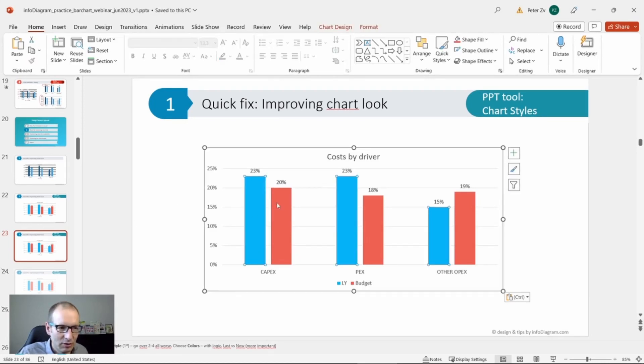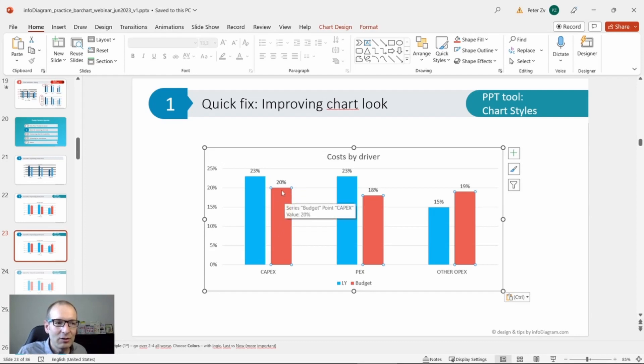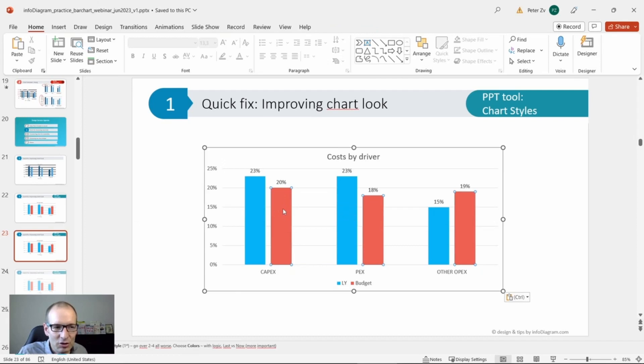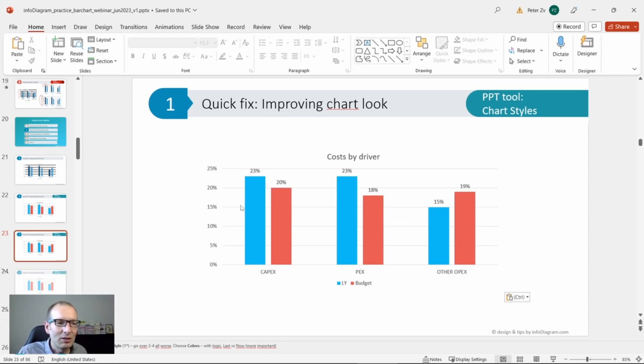For financial data, I would not advise to use red color. Save red color for numbers which are negative, because in financial context, red means we are minus, we are in debt. It's better to use some other color. For last year, let's also use less strong color because that's the past.